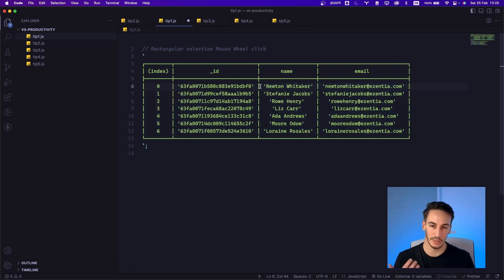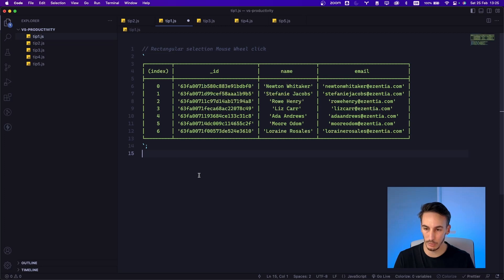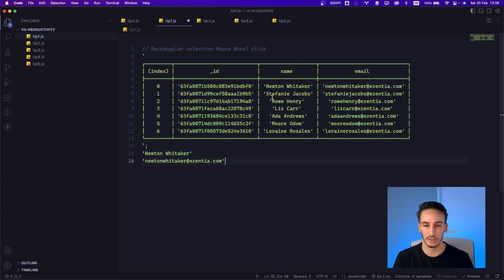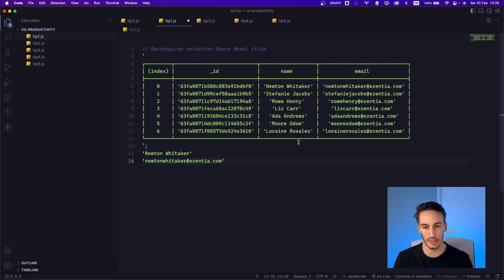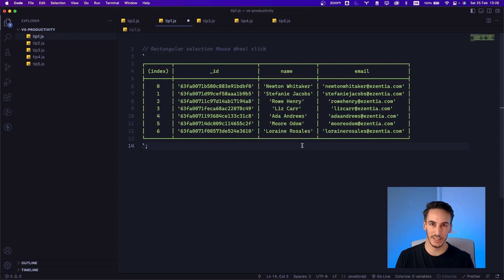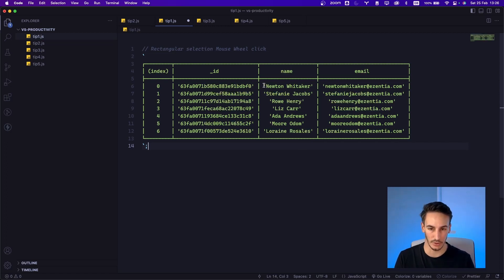What I would have done many years ago would be selecting the name, pasting it down below one by one, then selecting the email, and doing it again. And once this is done, repeating the same process with the rest of the lines. As you can see, this is quite slow. We can do this way faster.